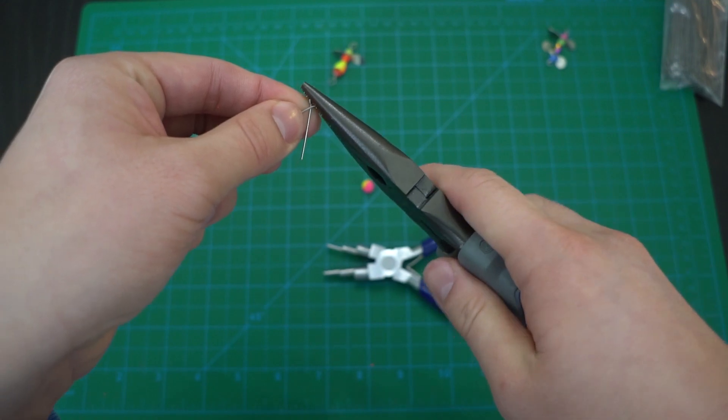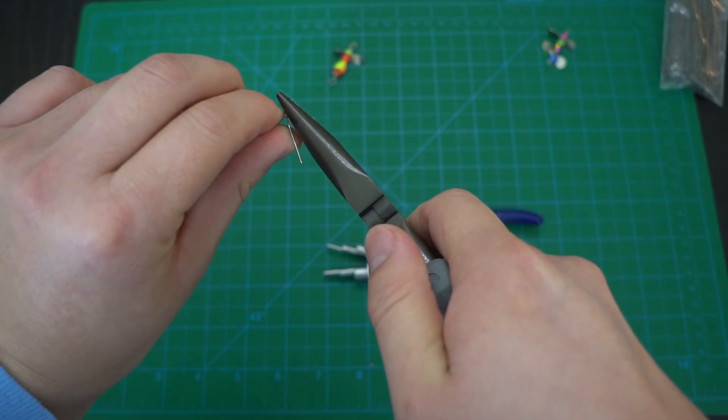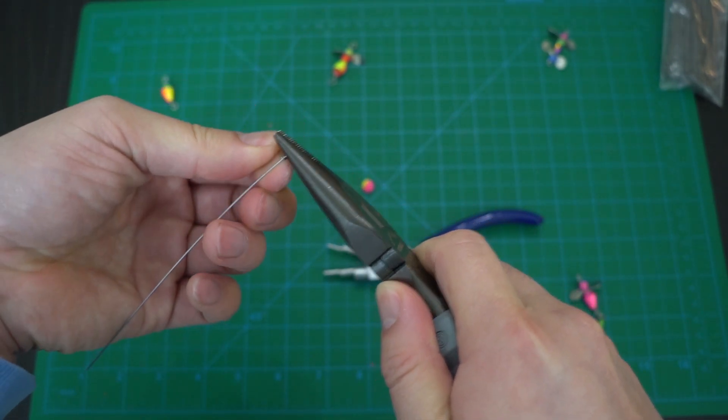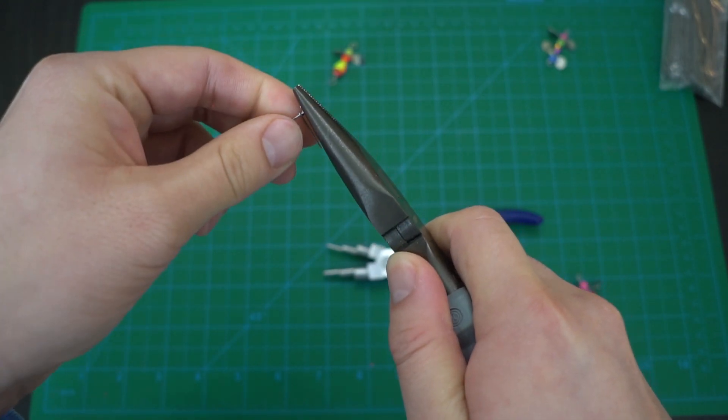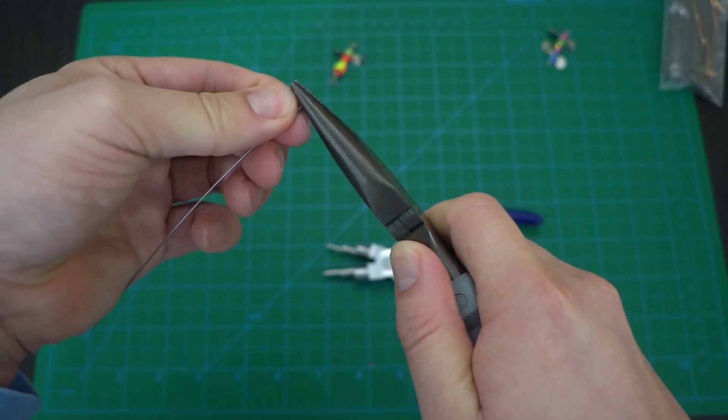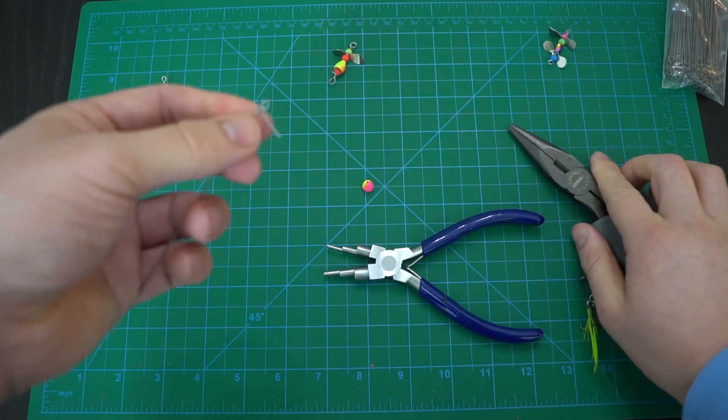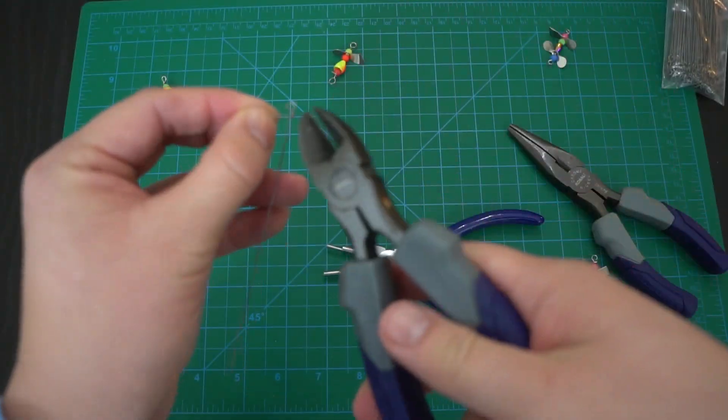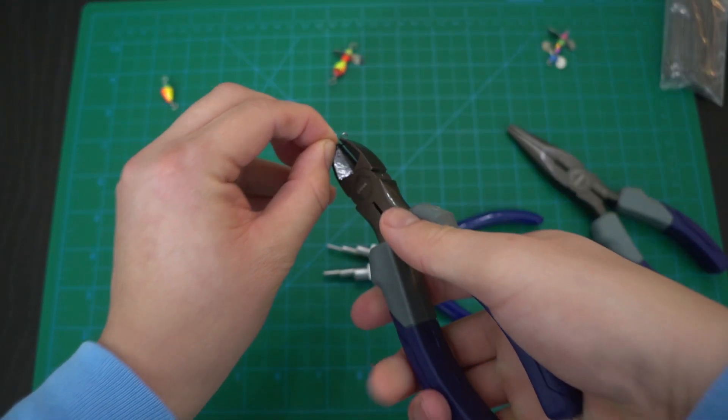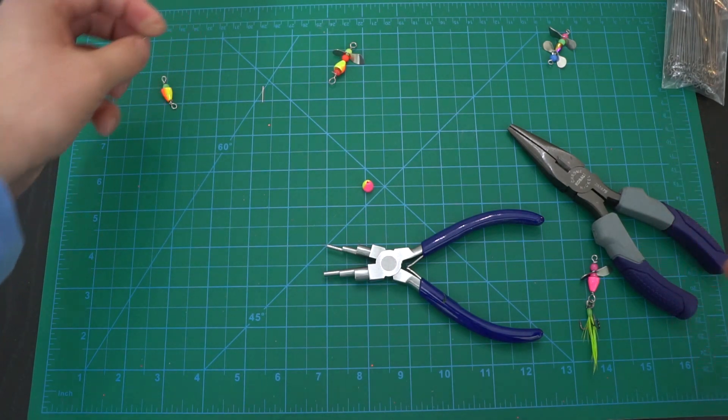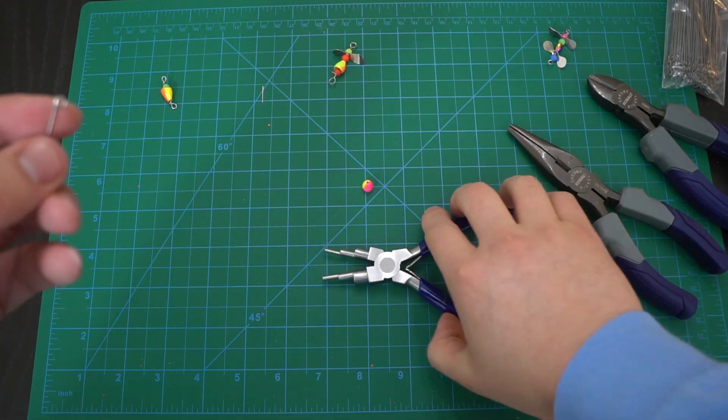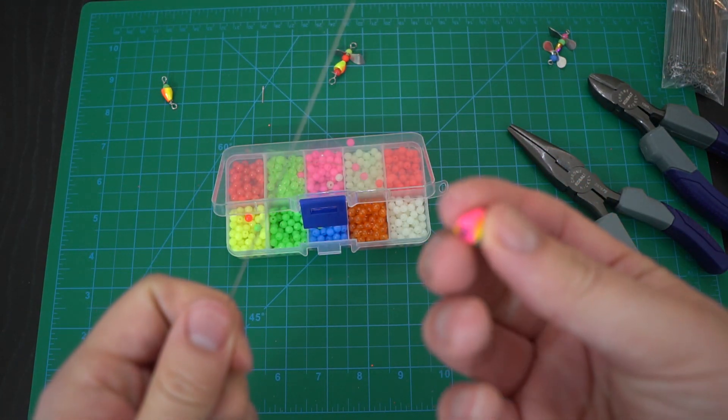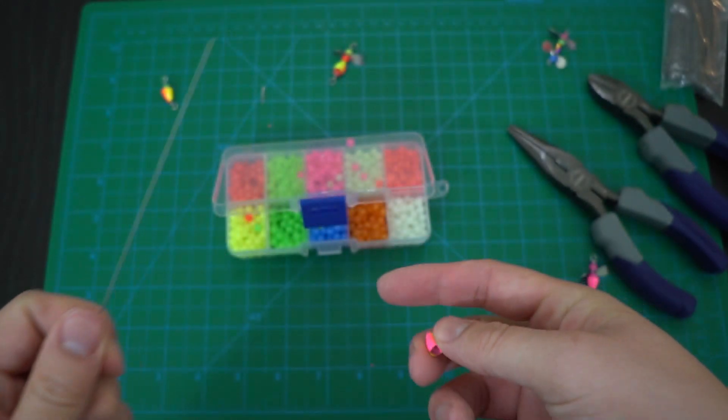Take your needle nose pliers, come down really nice. Where they intersect, bend one and at least one and a half turns. Take your wire cutters, cut that, dispose of that point properly.